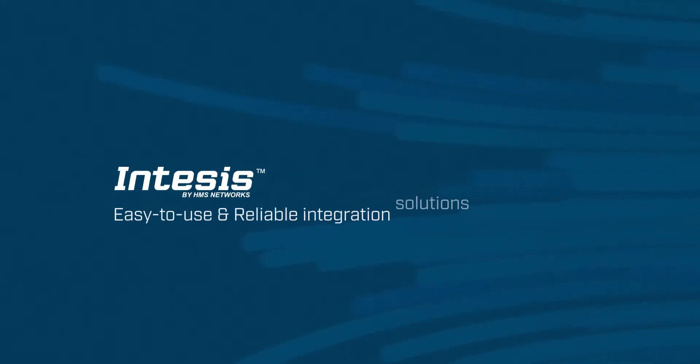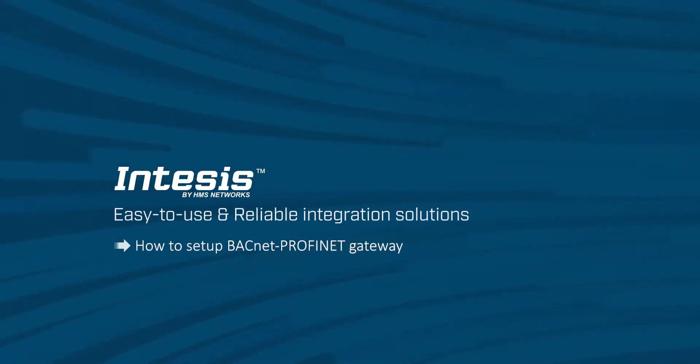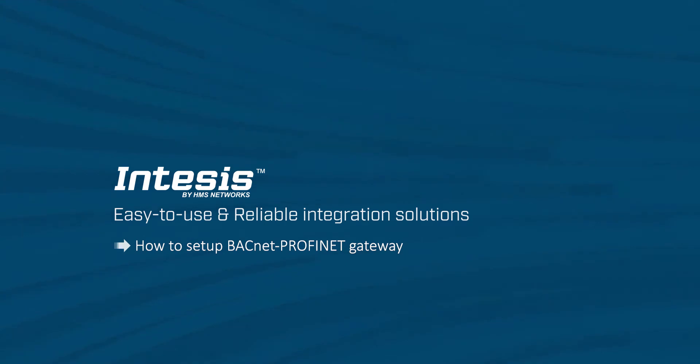In this tutorial, we'll show you how to set up our BACnet Profinet Gateway. To do so, we are going to use the Intesys BACnet Profinet Gateway and the Intesys Map Software.